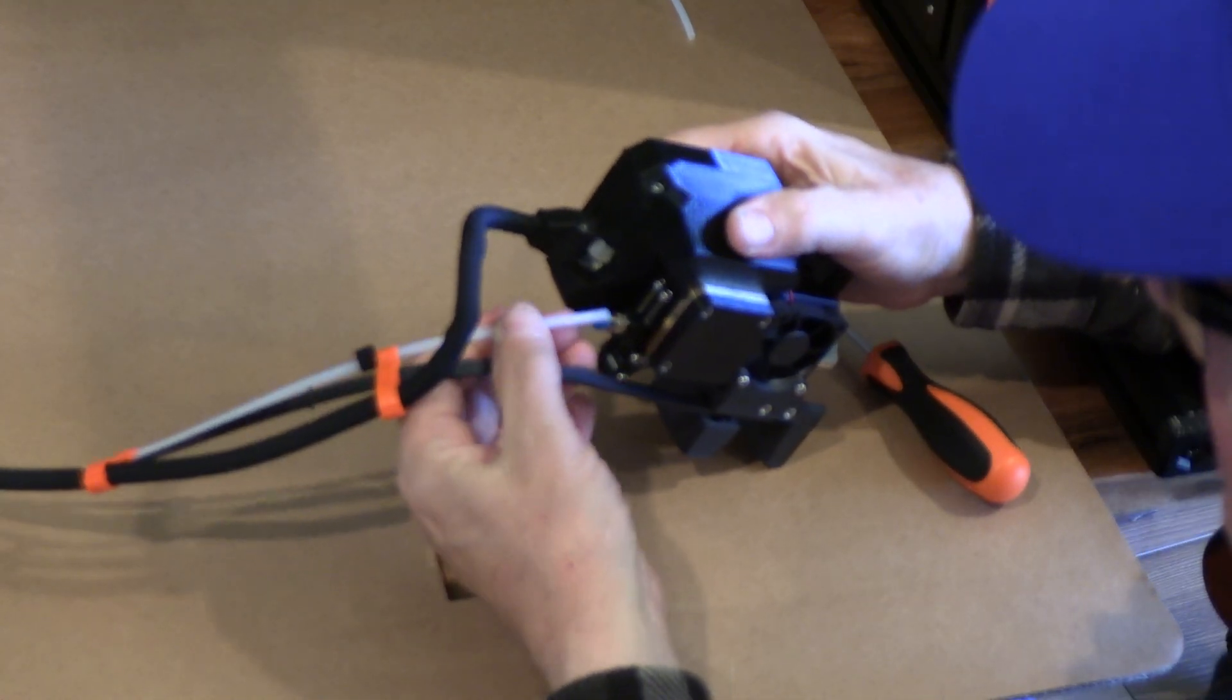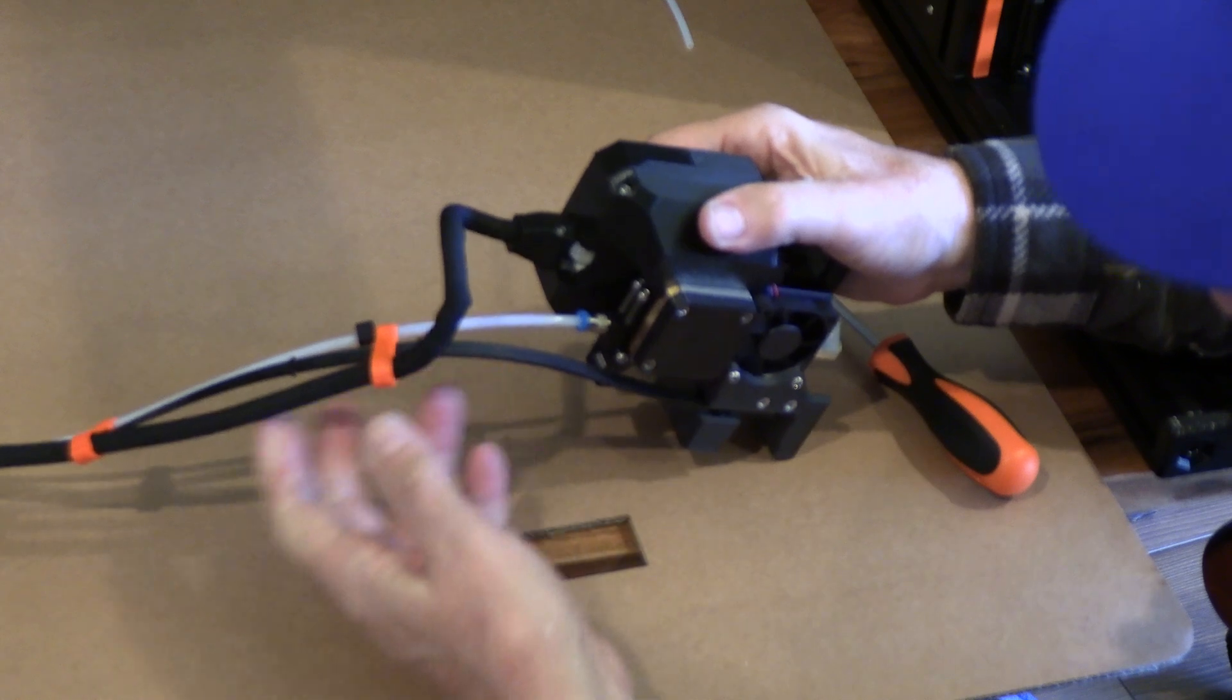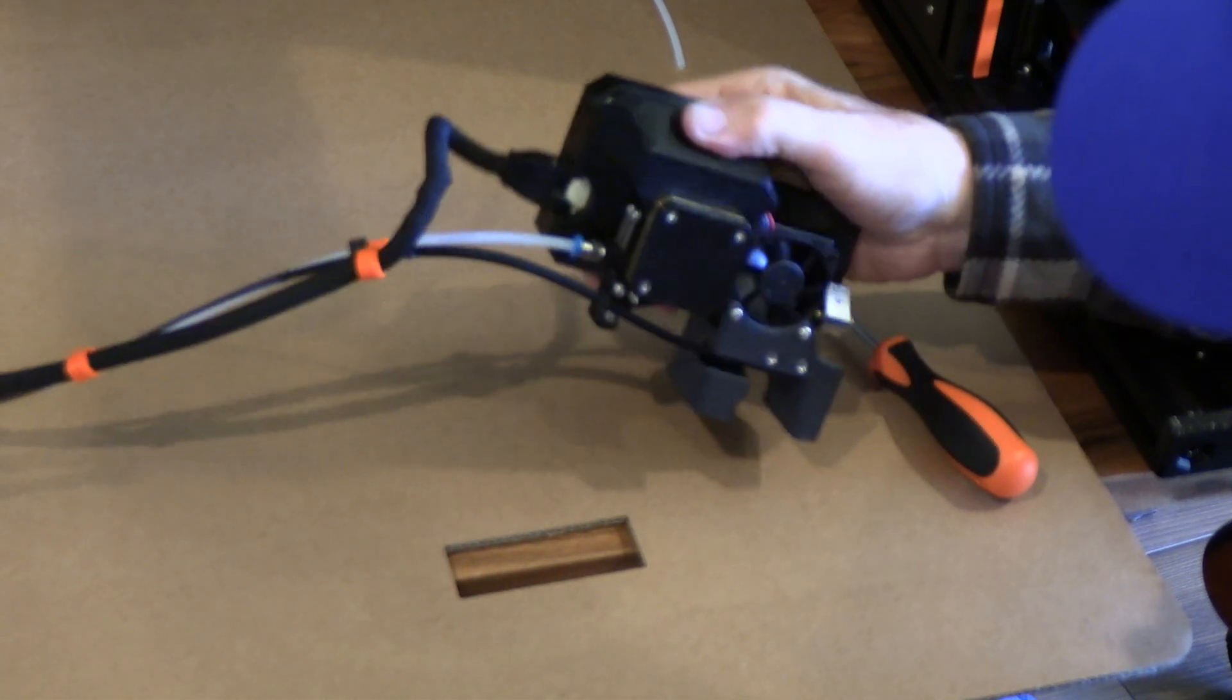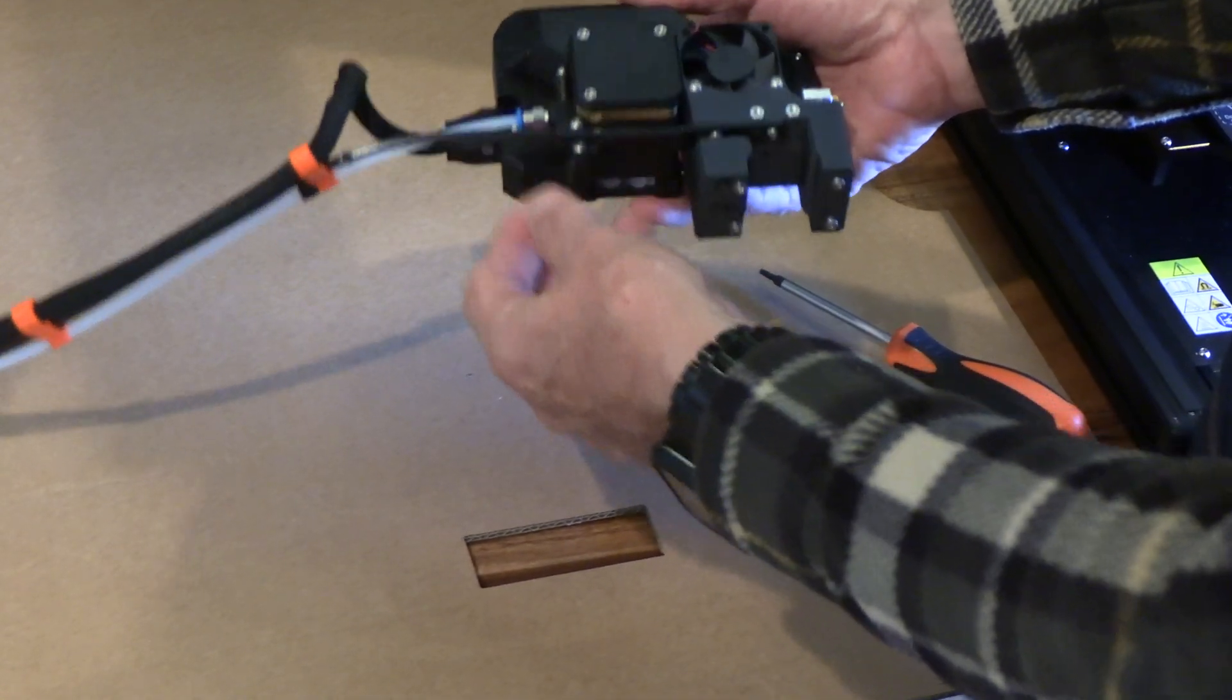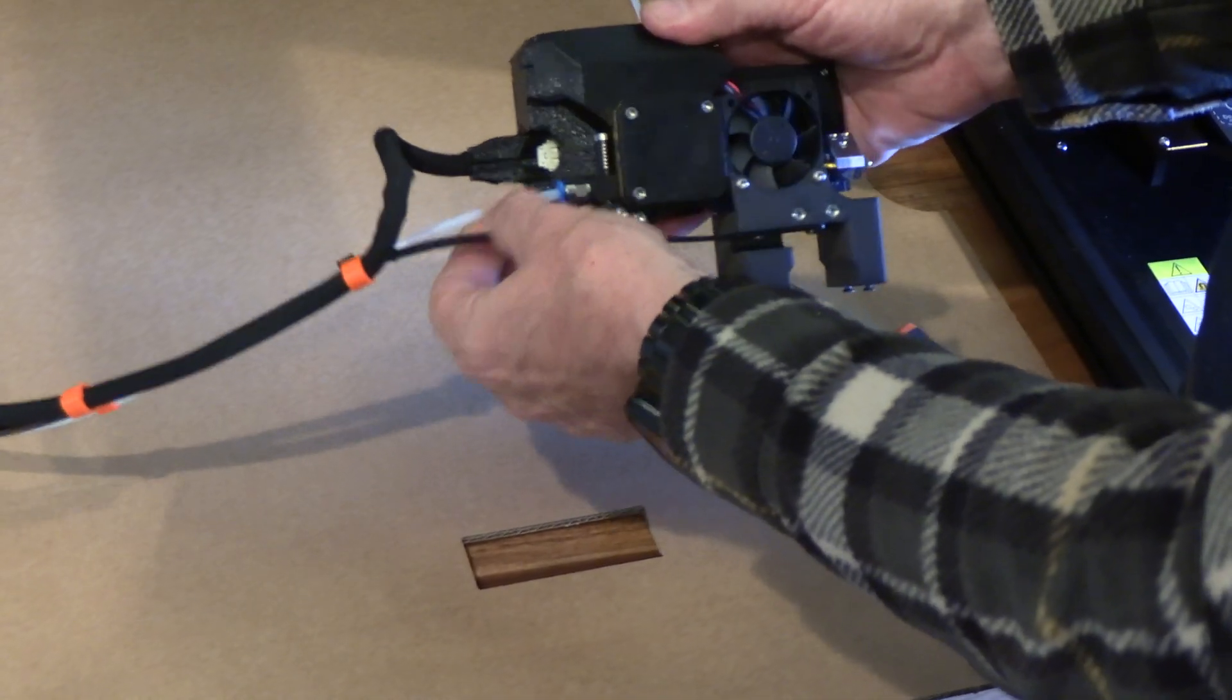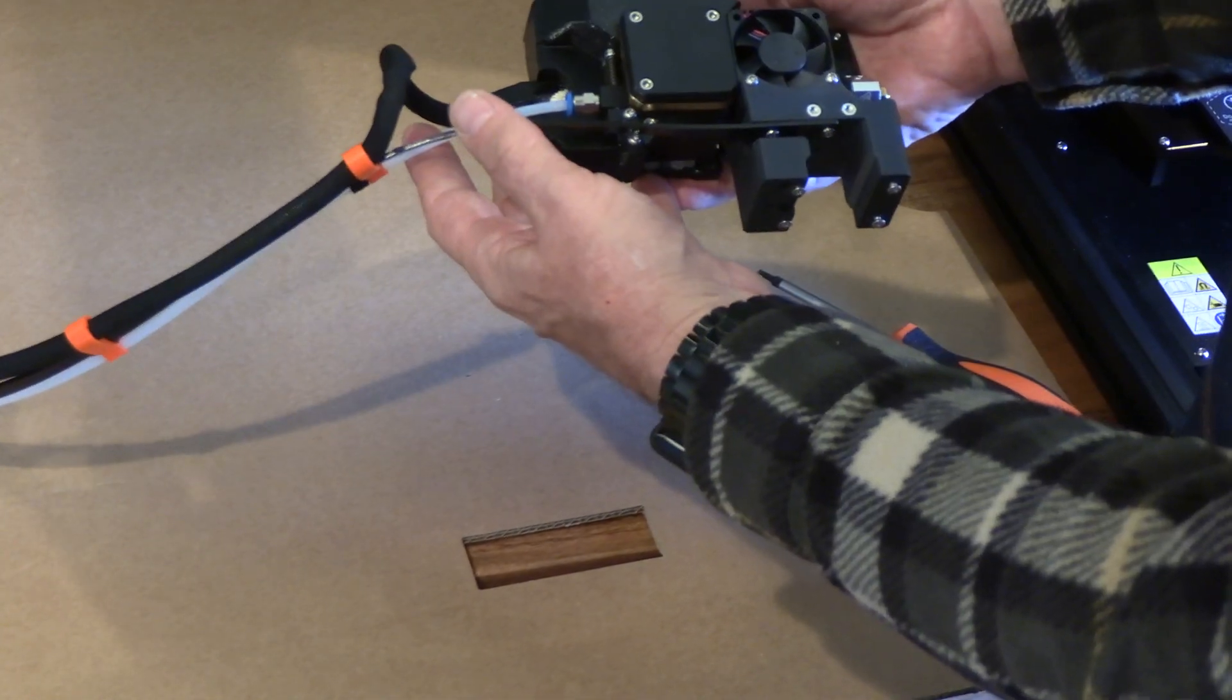Now the PTFE tubing can fit just as a push fitting. There it goes, push it all the way in. There the cable's connected. Now we have the cable assembly connected to the next extruder: the strong cable, PTFE tubing and the connector. That's ready to go.